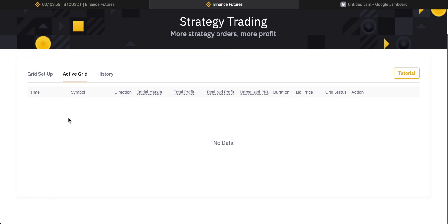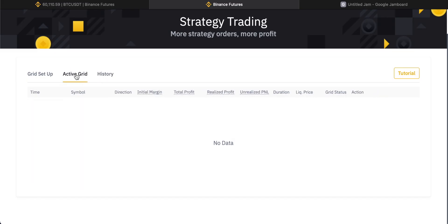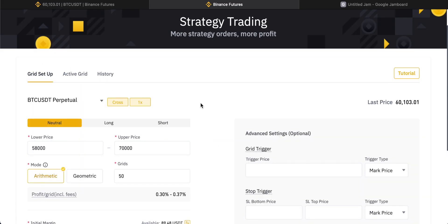You can also view all the history of your trades to see how many grids have been profitable for you.